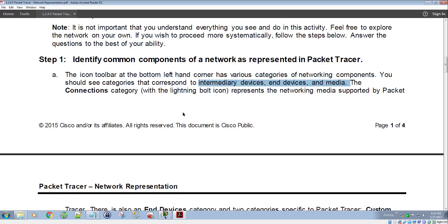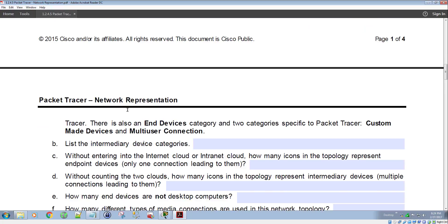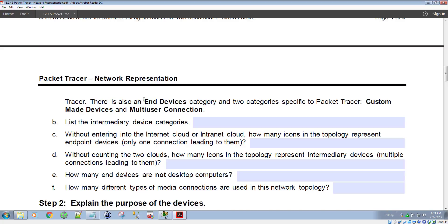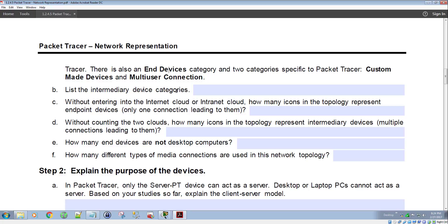When I'm talking about this terminology, you should reference the videos that accompany the CCNA course — those are in another playlist and I'll have a link to that in the description below. The connections category with the lightning bolt represents the networking media supported by Packet Tracer. There's also an end-devices category and two categories specific to Packet Tracer: custom-made devices and multi-user connection. First, we need to list the intermediary device categories.